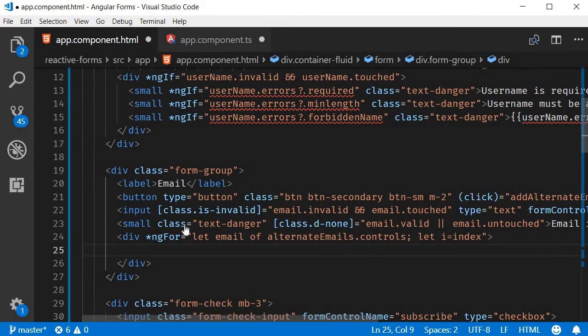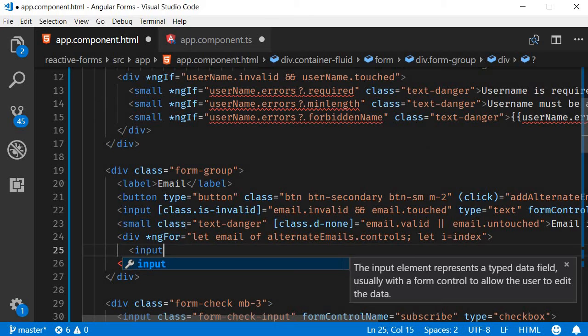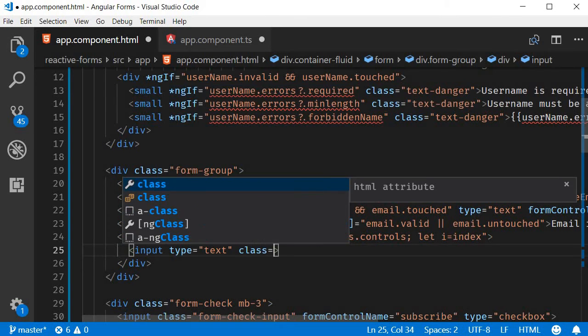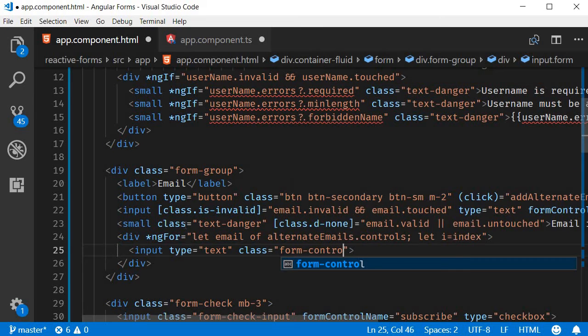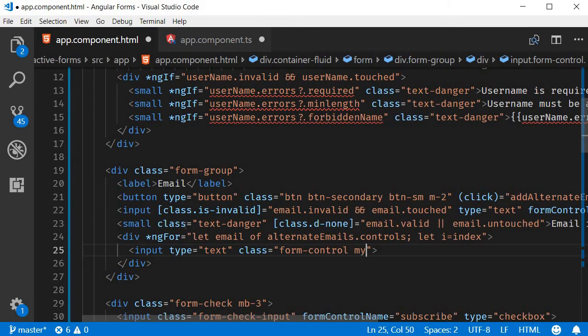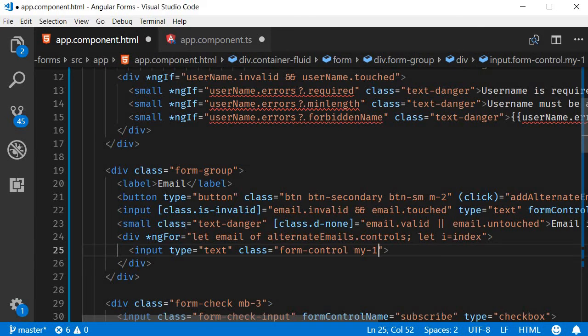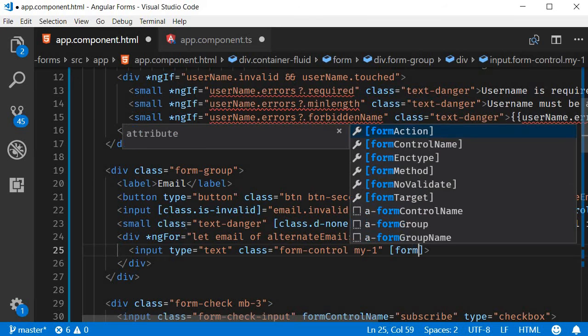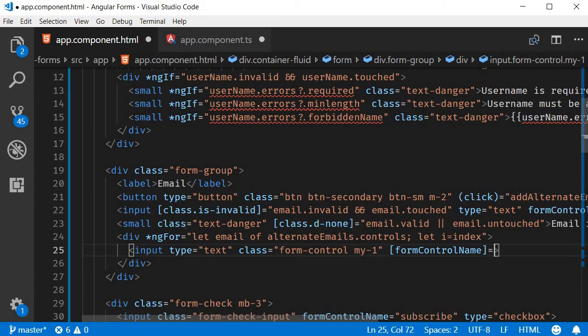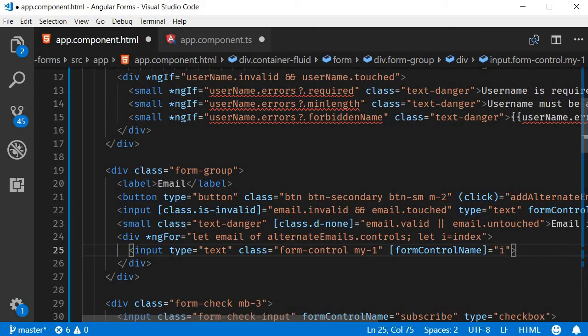Within the for loop we are going to render an input element: input type equals text, class equals form-control. I'm also going to add a bit of vertical margin again from Bootstrap. And then we need to bind to formControlName and we are going to bind the index. Keep in mind the array is dynamic, so we need to make use of the index value to bind to the formControlName property.